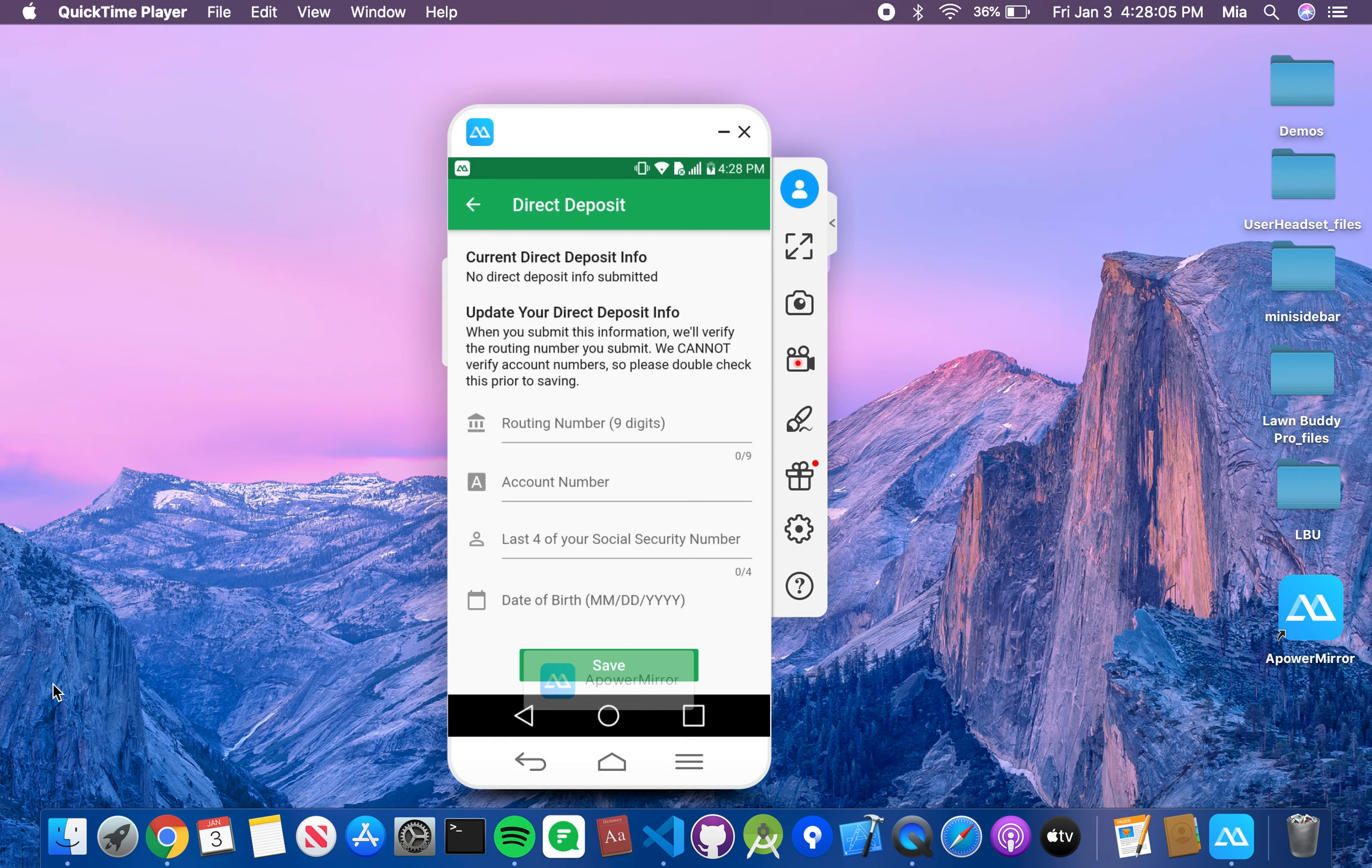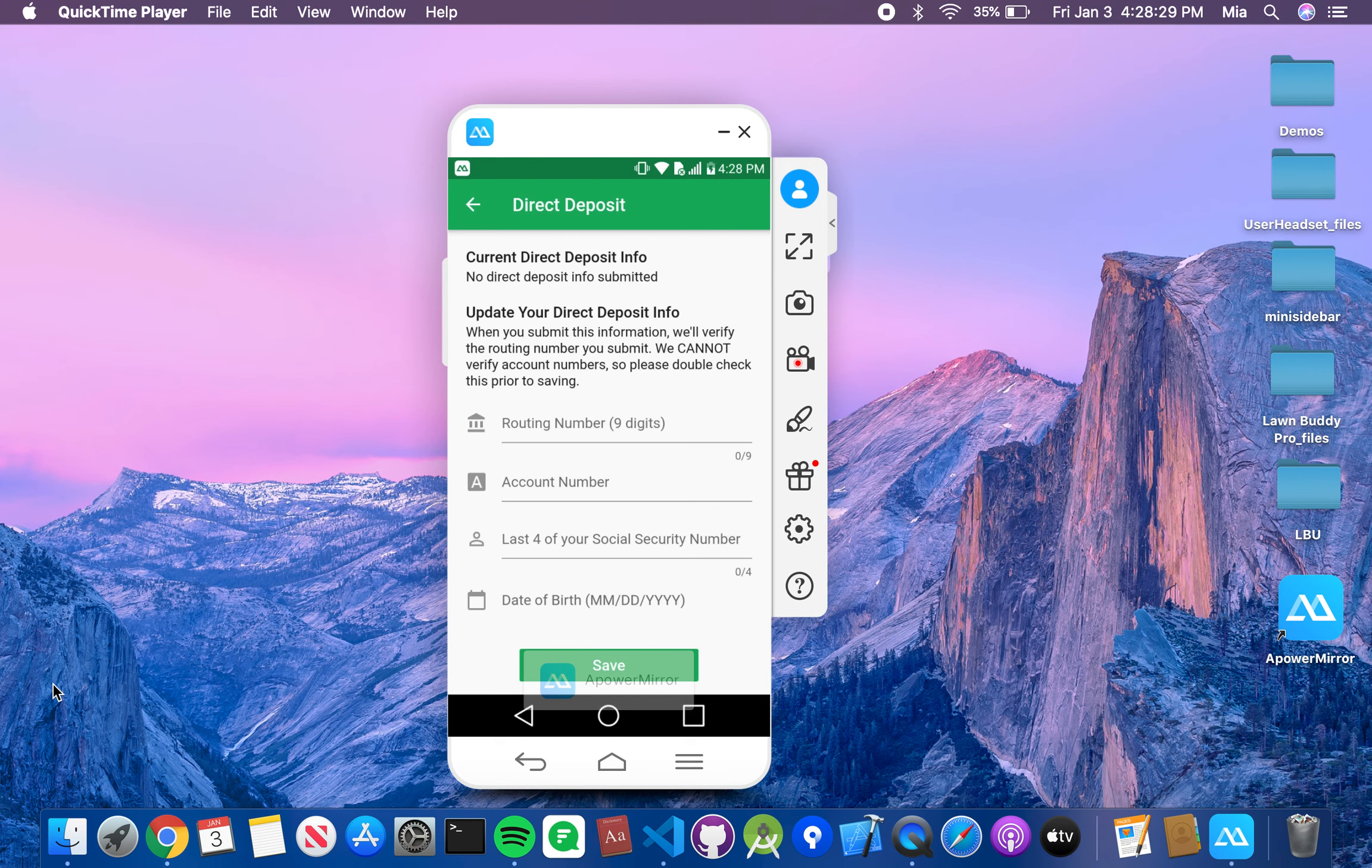Now, you do want to make sure you double check your account number because once you hit the save button, we are not allowed to see your full account information, and we can't verify that for you. So it's just something that keeps you safe. Make sure you double check, and hit save, and it will send it to our team, and they'll verify everything is correct.